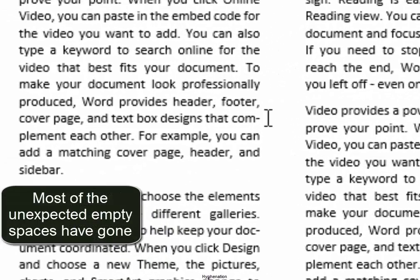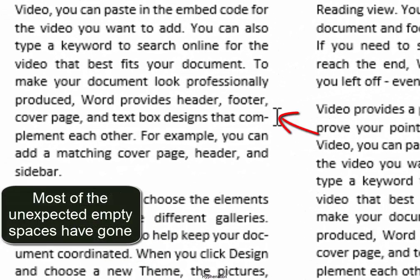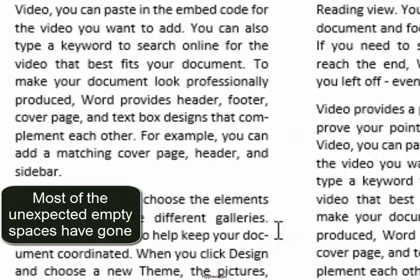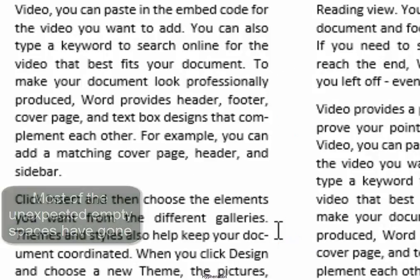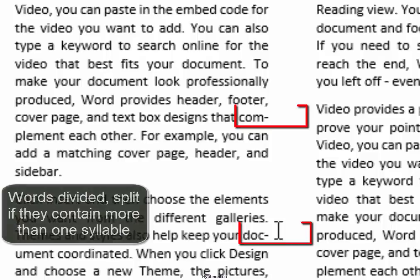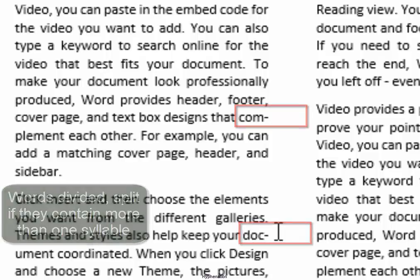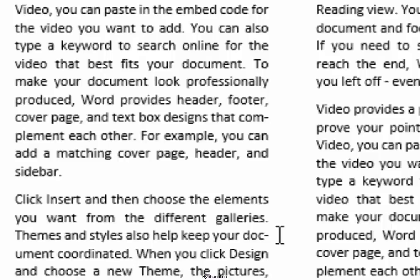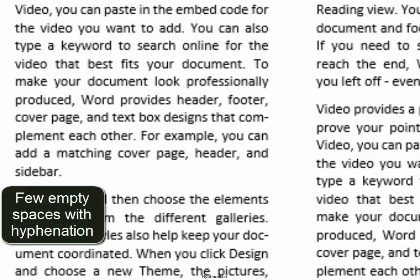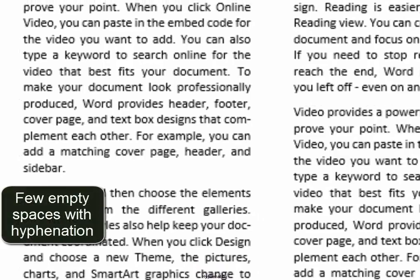There's a hyphen. There's a hyphen. The words have been divided or split. It contains more than one syllable, which means that we have a straight line and we don't have many empty spaces.